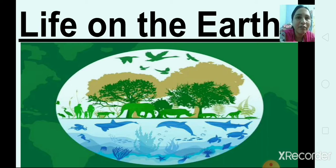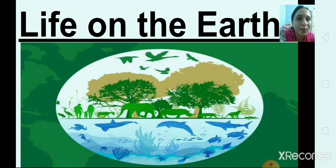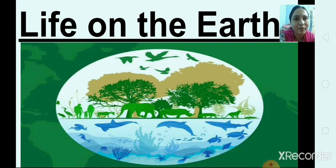Now tell me why. Because our earth is different from the other planets, like Saturn, Uranus, Neptune. Our earth is different because it has life on it. No other planet has life. It has air and water too.